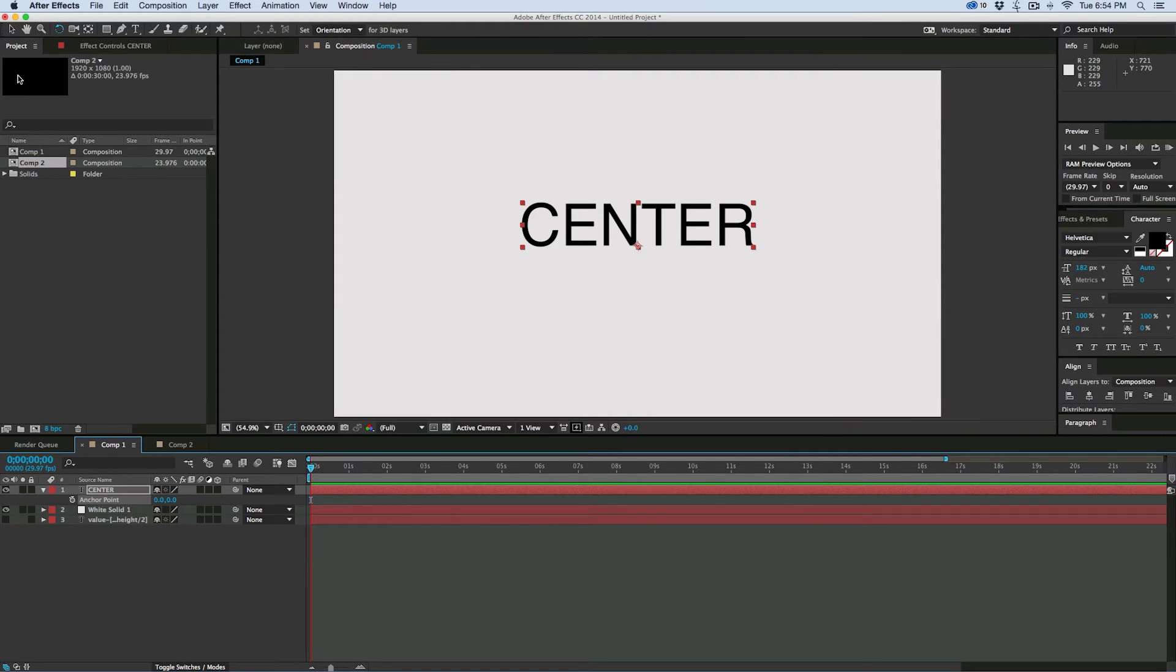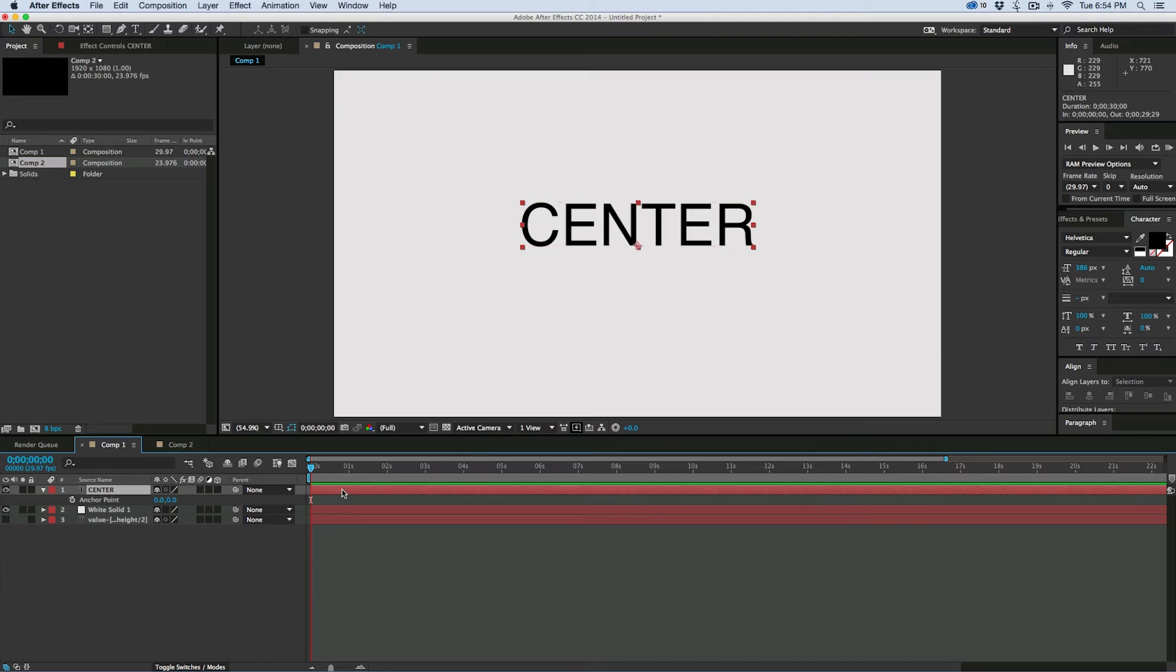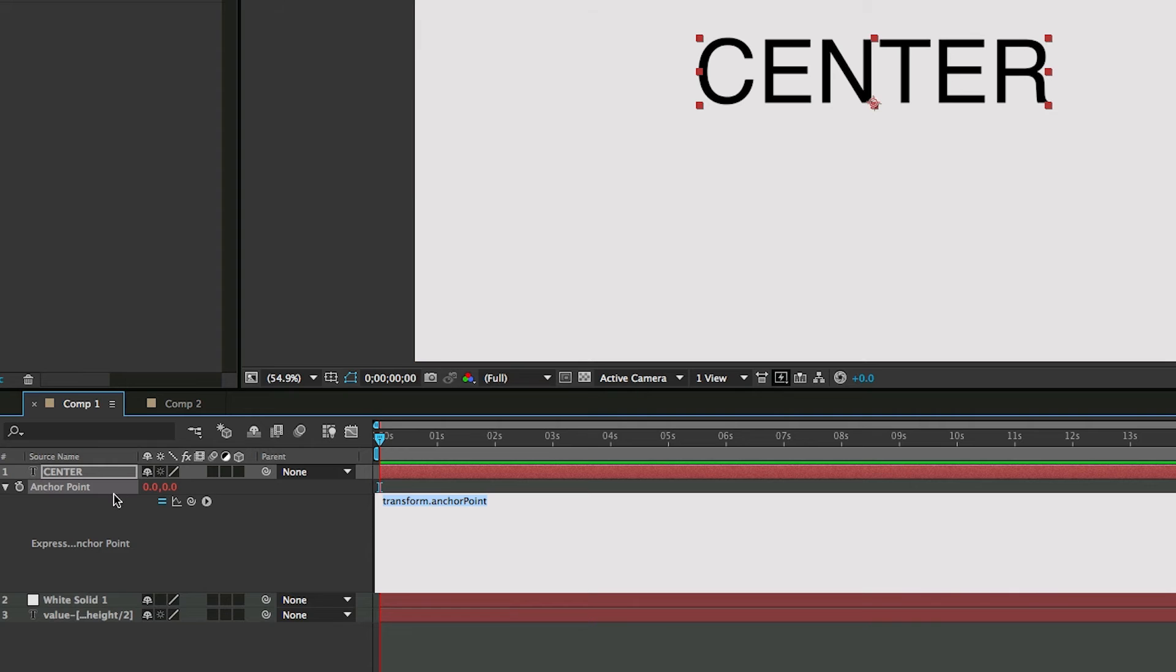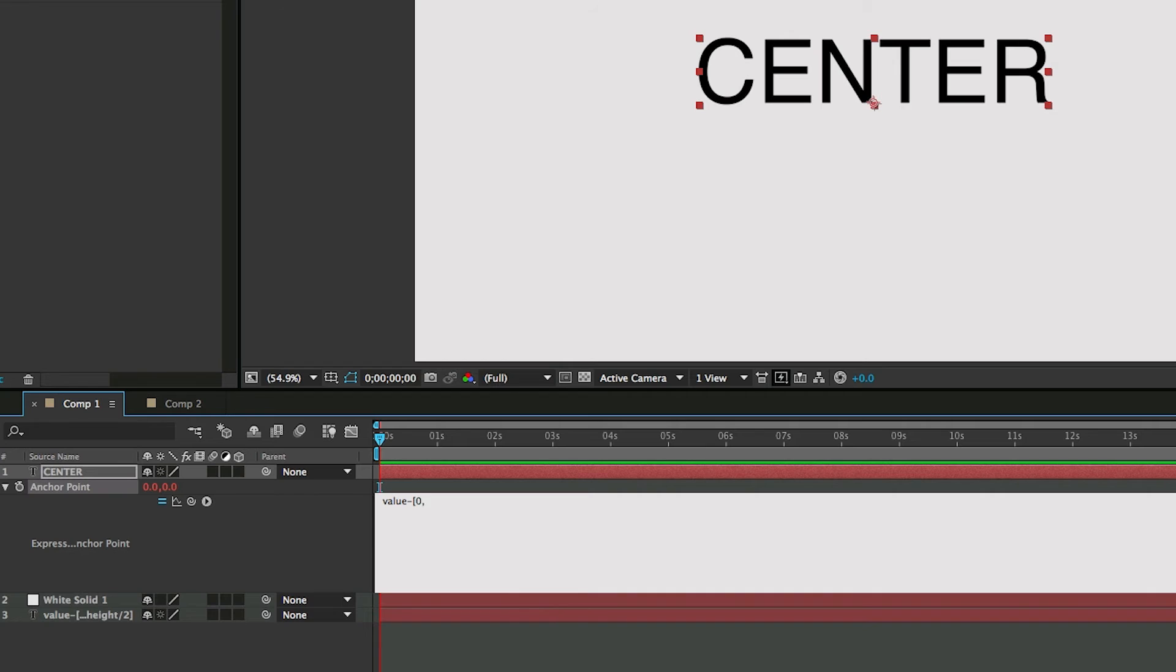So let me show you how that works. Let's go into the anchor point. Let's add an expression to it. So hold down Alt or Option. Click on the stopwatch. And let's start with value minus. Then we'll do a bracket, a square bracket. Zero comma. And then this is where we're going to write in the new expression that we have.